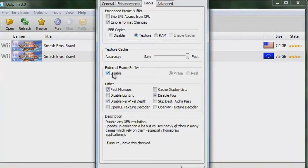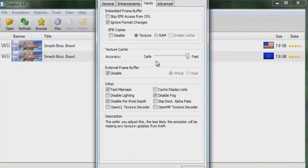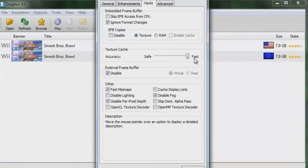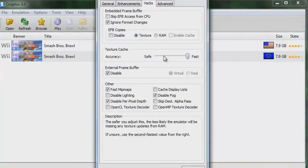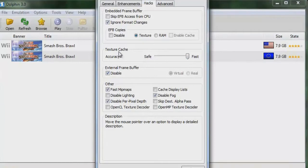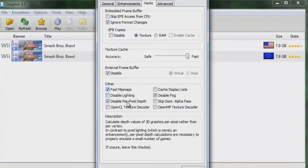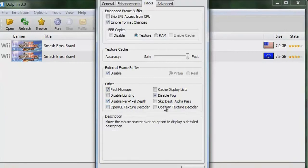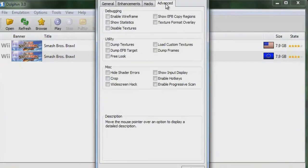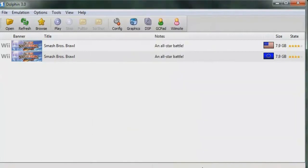Disable the External Frame Buffer. Set Texture Cache accuracy to Fast. Under Others, tick off 'Fast Mipmaps,' 'Disable Per-Pixel Depth,' and 'Disable Fog.' And that's pretty much it — it's pretty simple.